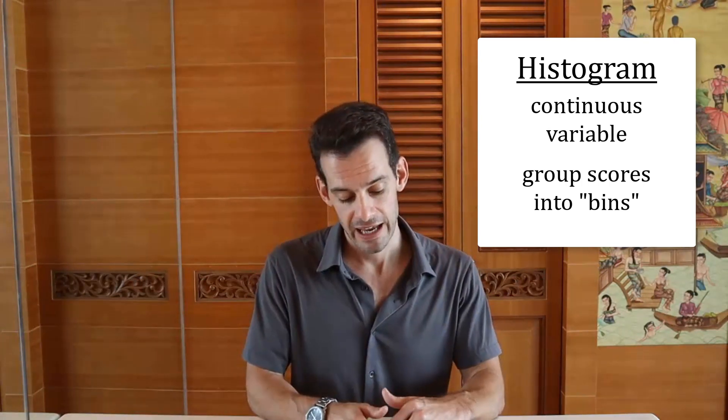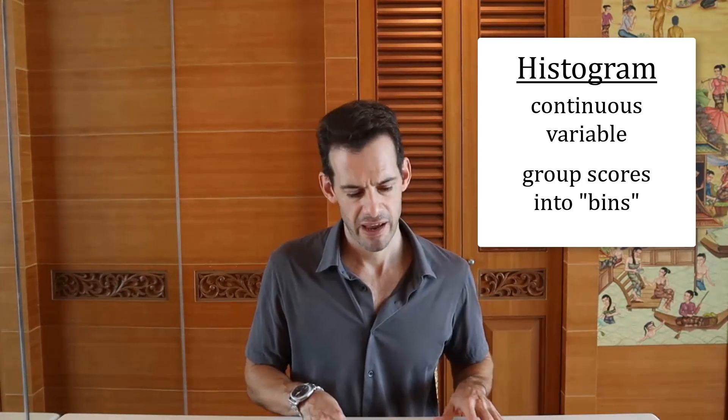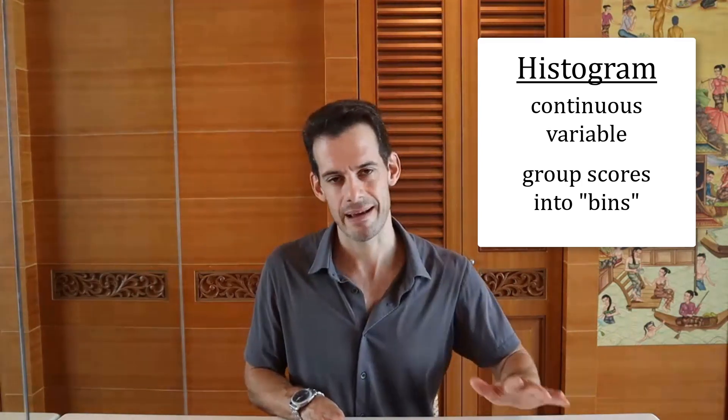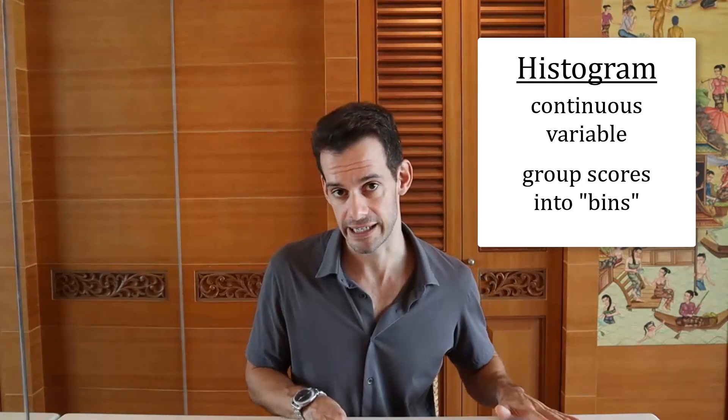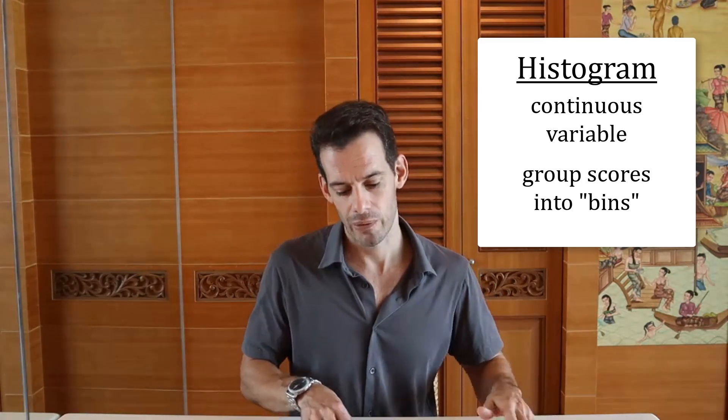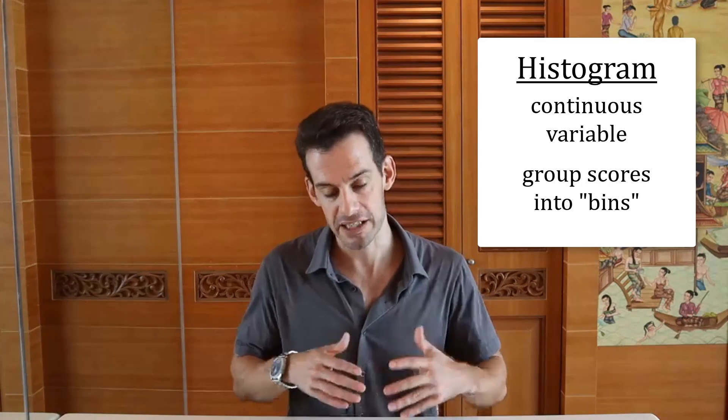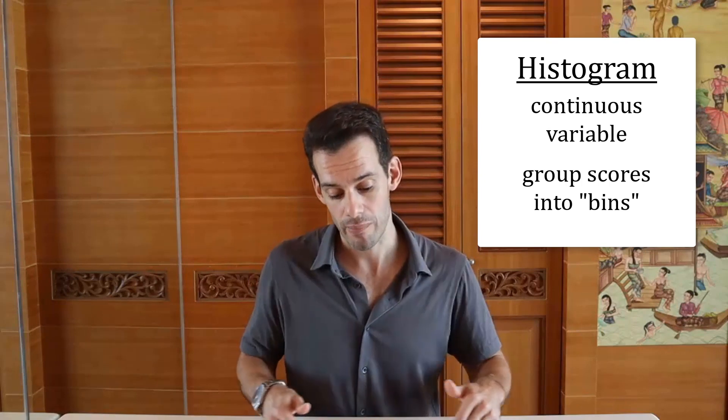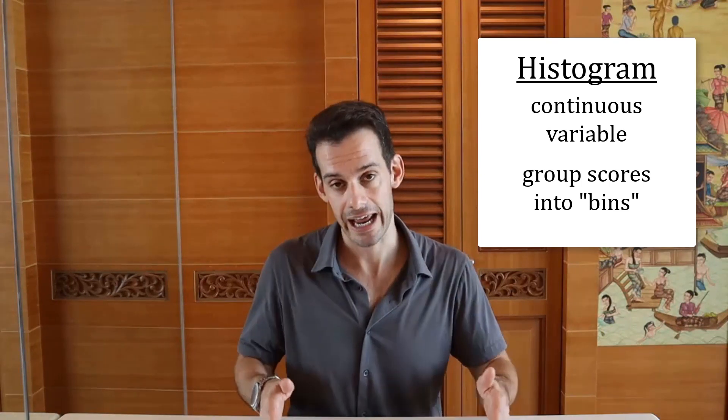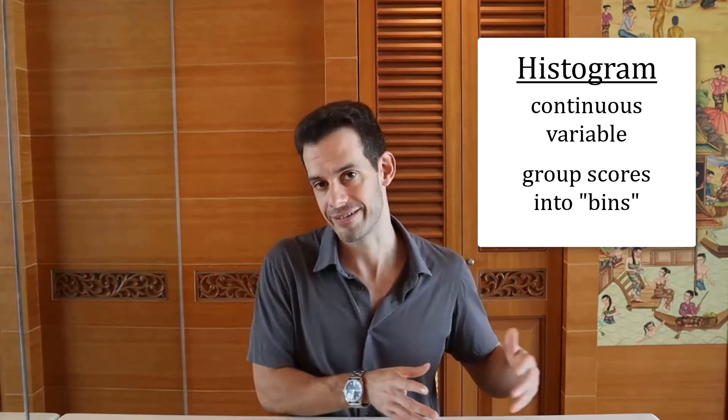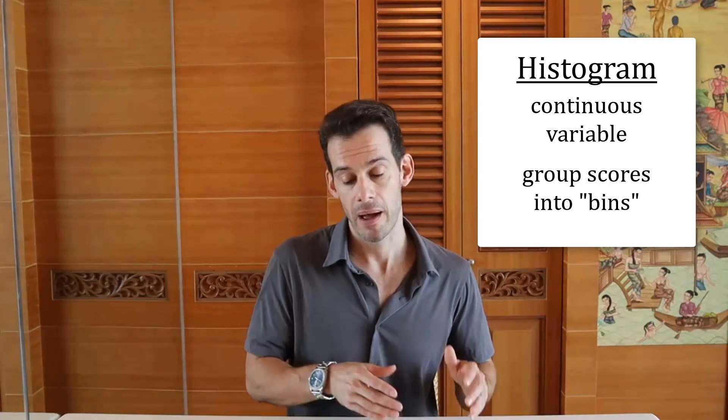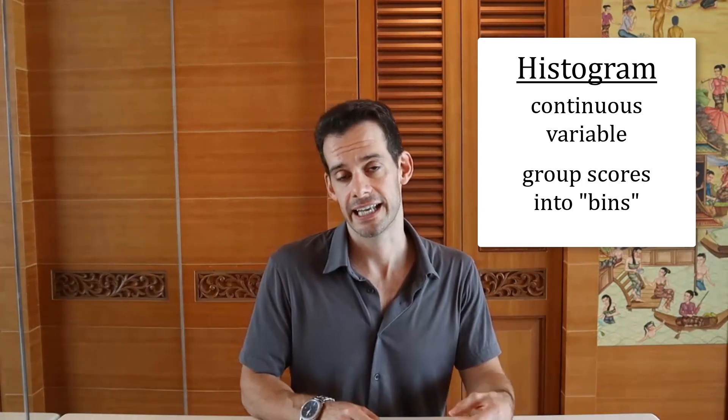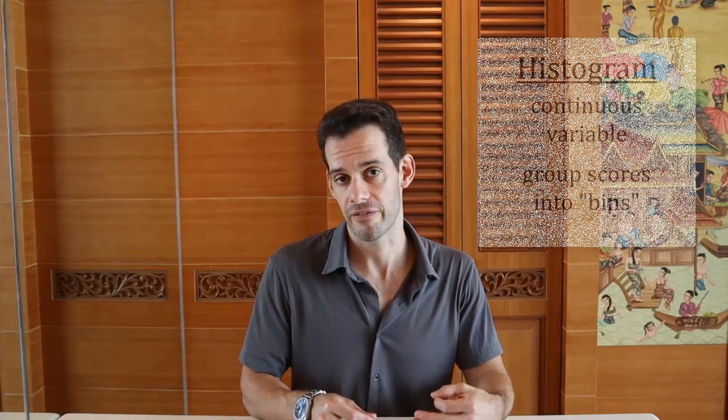This means that all the same considerations that we had when we thought about class intervals will apply to the bin size in a histogram. And as we change the bin size, this is going to change the appearance of the histogram. And the only major exception is that in the case of bins, we can have more of them than we might have had rows in a grouped frequency distribution table. In that case, we said you probably don't want to have more than about 15 rows because the table just gets hard to read. Whereas in a histogram, because it's more visual, we might choose to have more bins than we would have rows in a table. We might decide that we can handle 25 or 30 bins in our histogram when we wouldn't want to have a table with 30 rows.